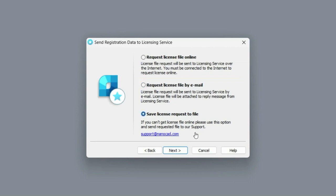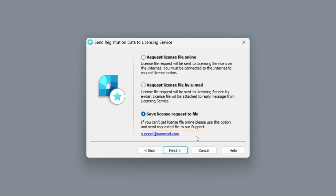If there's no internet connection on your computer, use the third save license request to file option. It allows you to generate a request file which you need to send to our technical support by email from the internet connected computer.